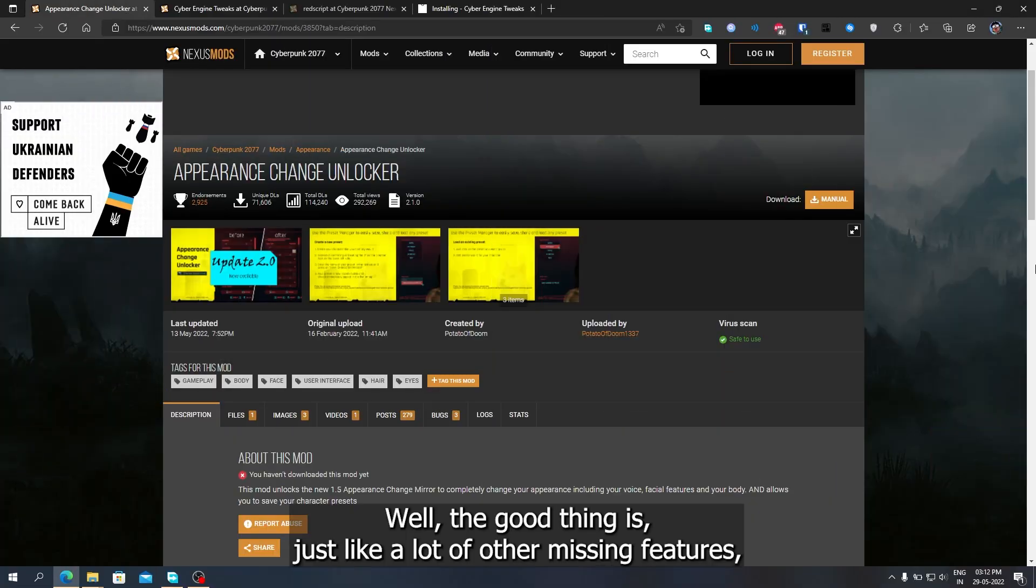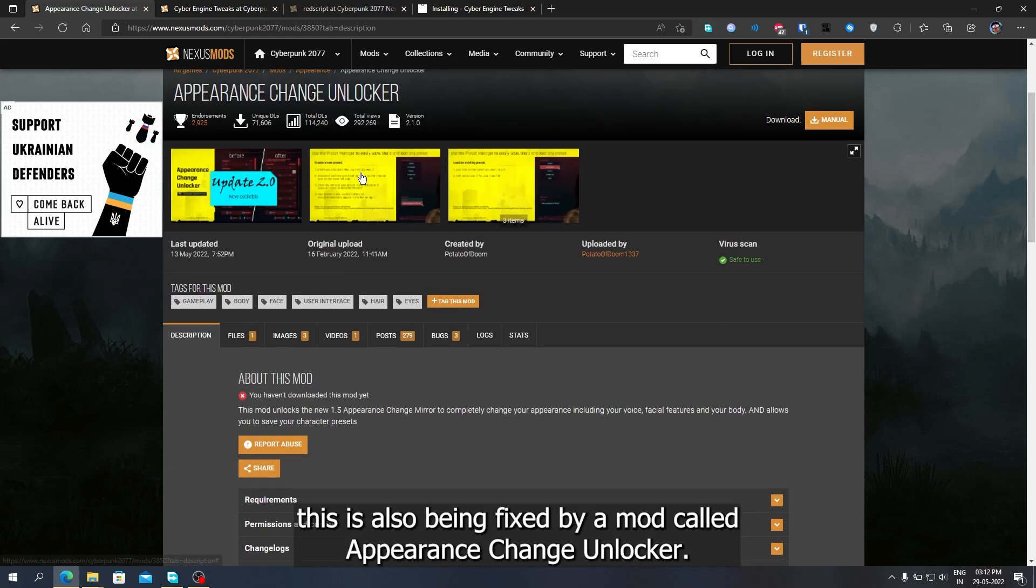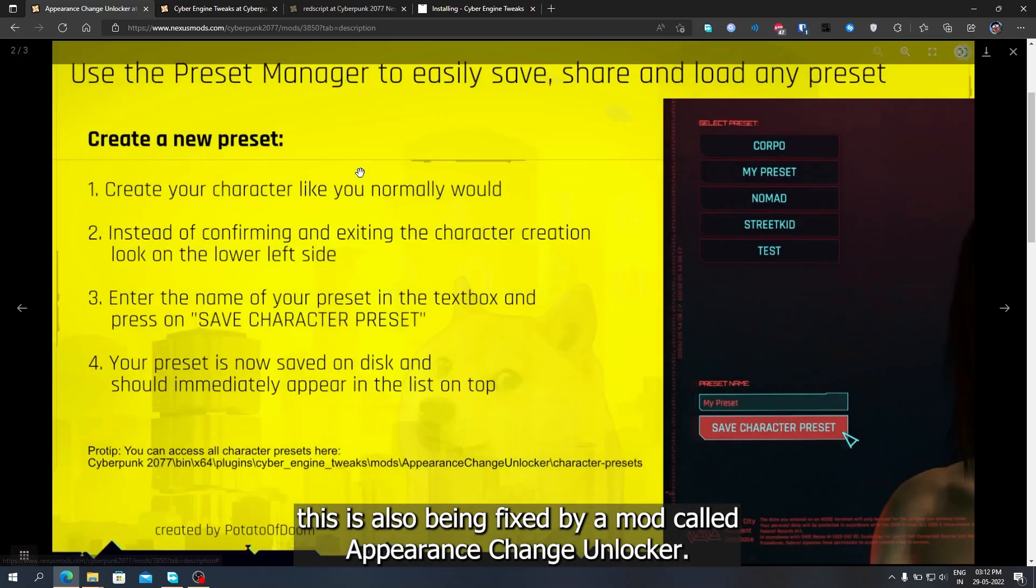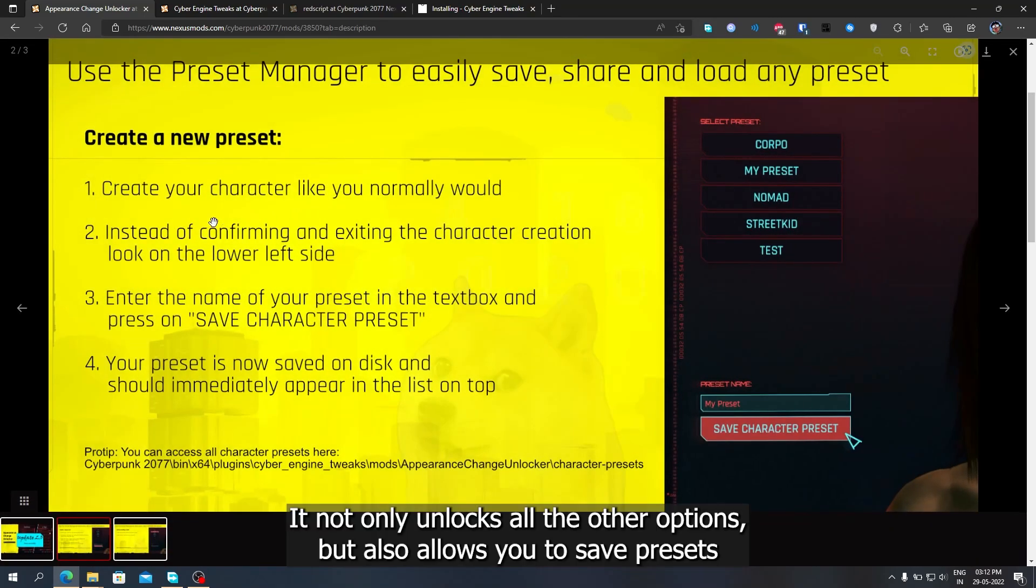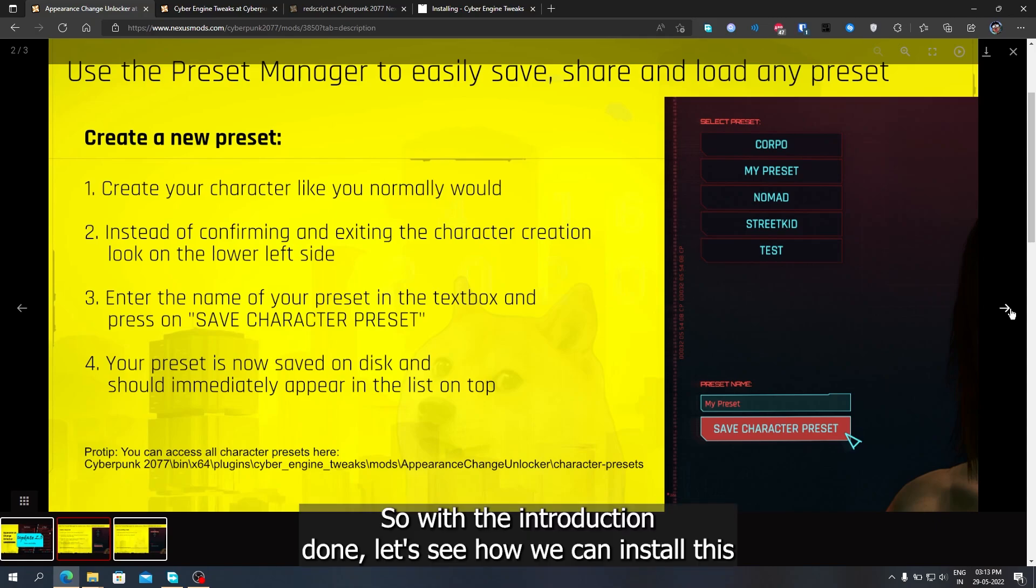Well, the good thing is, just like a lot of other missing features, this is also being fixed by a mod called Appearance Change Unlocker. It not only unlocks all the other options, but also allows you to save presets and use other people's presets that you can get from Nexus Mods. So, with the introduction done, let's see how we can install this.